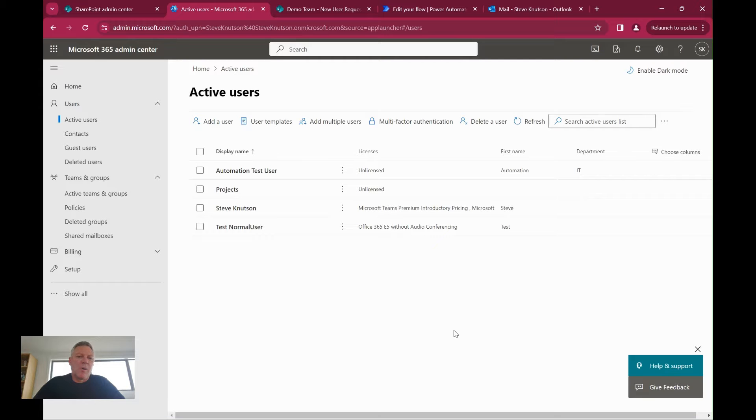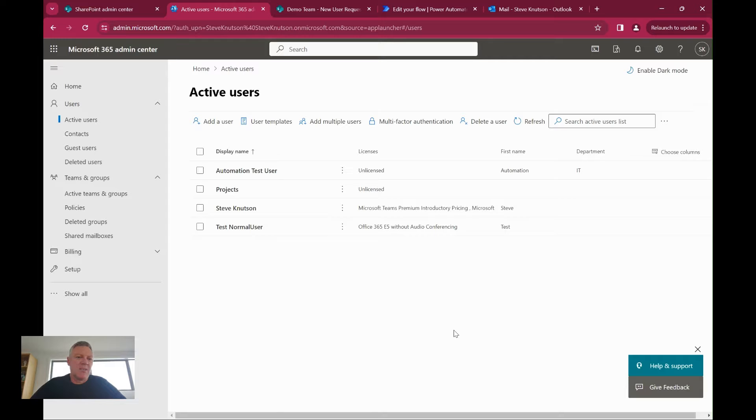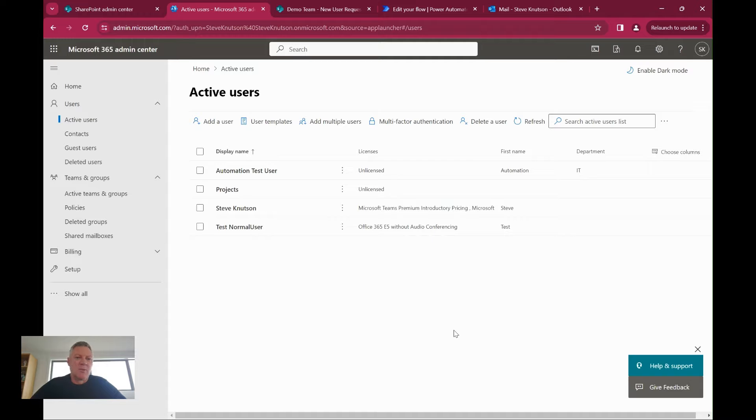Microsoft MVP for Office apps and services, and today I'm going to demonstrate how to create a new user account form and Power Automate workflow to create a user and add them to a group in Microsoft 365.